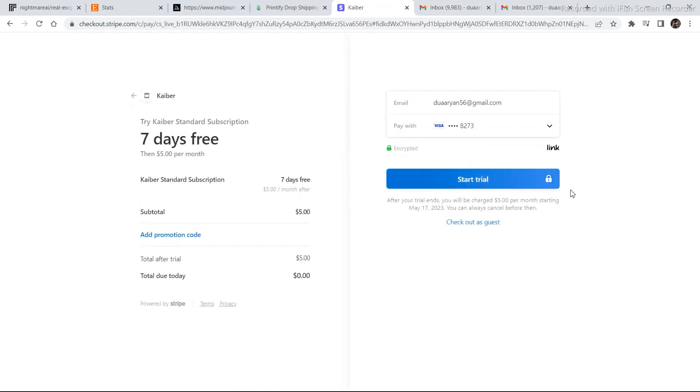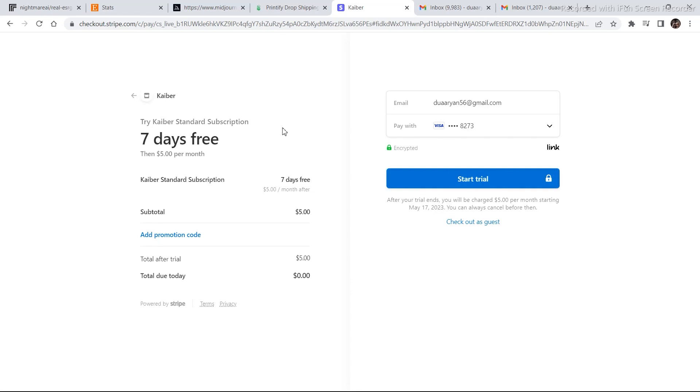And if you click on select plan, you need to fill in your payment information. And then you get the 7 days free trial. From where on, you will be billed after the 7 days for a month. This is pretty much it.